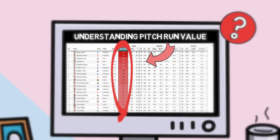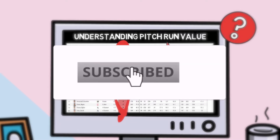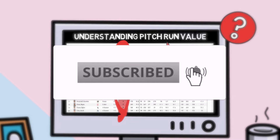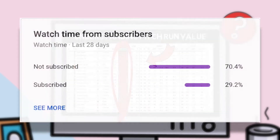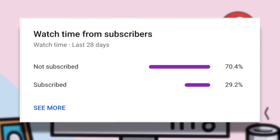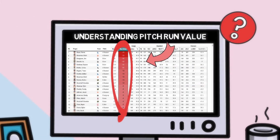But before we jump into it, if you enjoy the content you're seeing on this channel and you want to continue to see more of it, it'd mean a lot if you'd click that subscribe button. I'm a numbers guy, and only about 30% of the people who watch these videos are actually subscribed, so show your support by clicking the subscribe button down below.